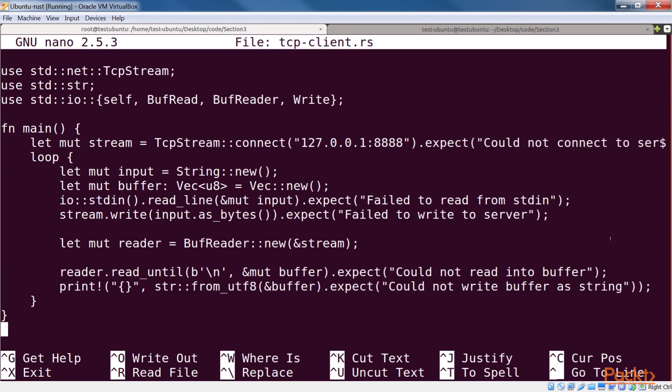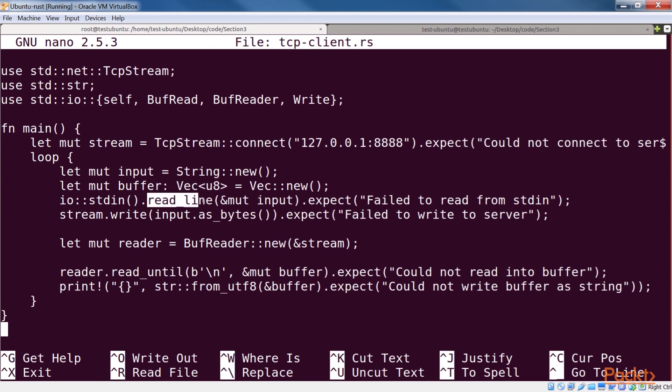We then start an infinite loop, in which we initialize an empty string to read user input locally, and a vector of u8 to read responses from the server. Since a vector in Rust grows as necessary, we'll not need to manually chunk the data at each duration.